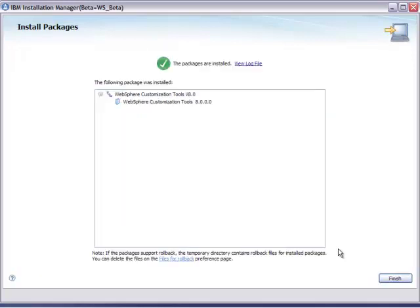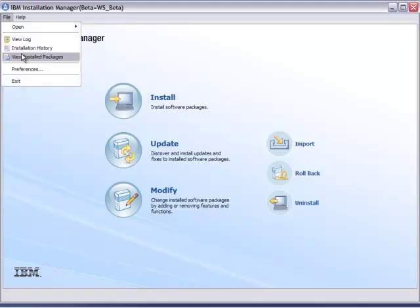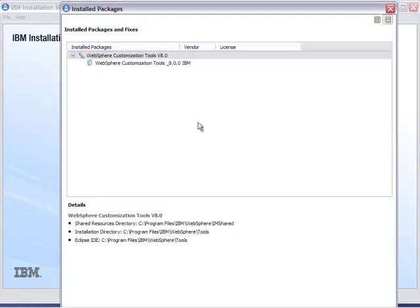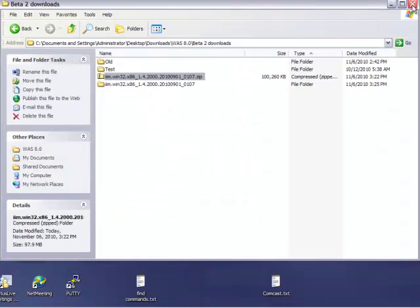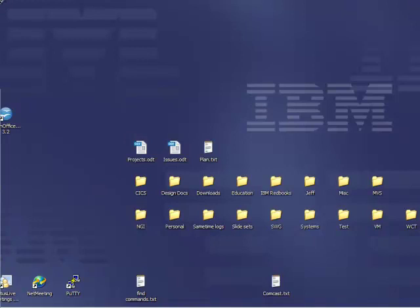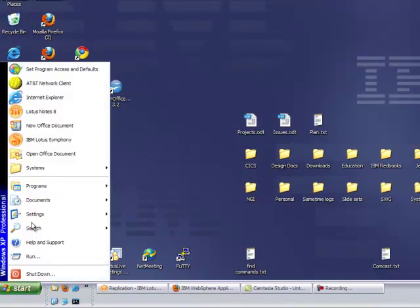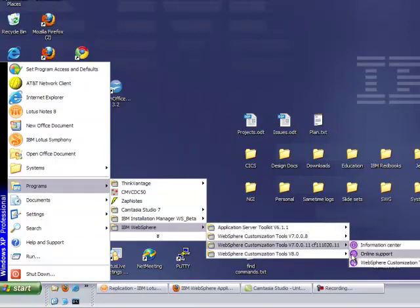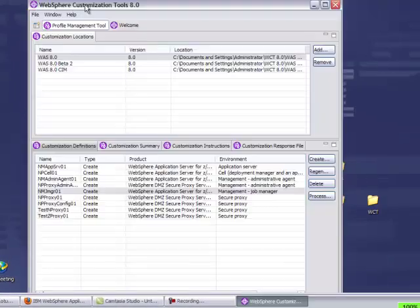And now the WebSphere customization tools are installed on your local machine. If you select File > Preferences, then File > View Installed Packages, you can see WCT and its installation directory. But if you want to invoke it, it's as simple as going to the Start menu. Since I had previously installed WCT, everything's there for you.